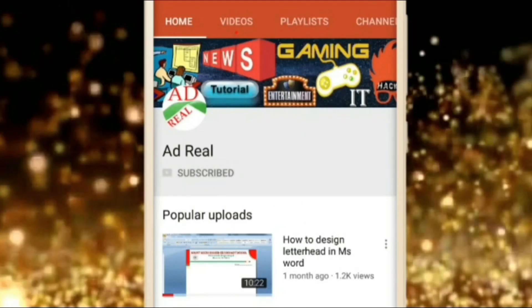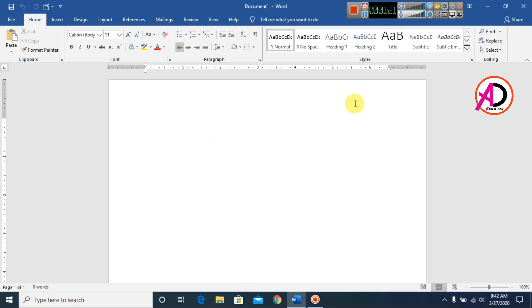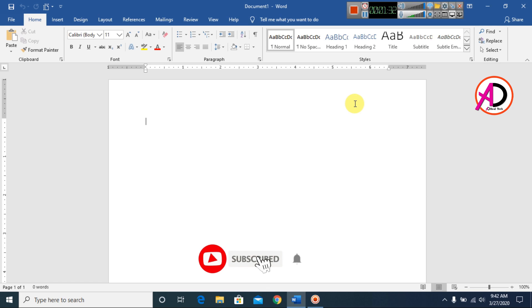Please subscribe and press the bell icon for more content. Hello everyone, welcome to my channel. In this video today, we are going to learn how to insert pictures in shapes using Microsoft Office Word.